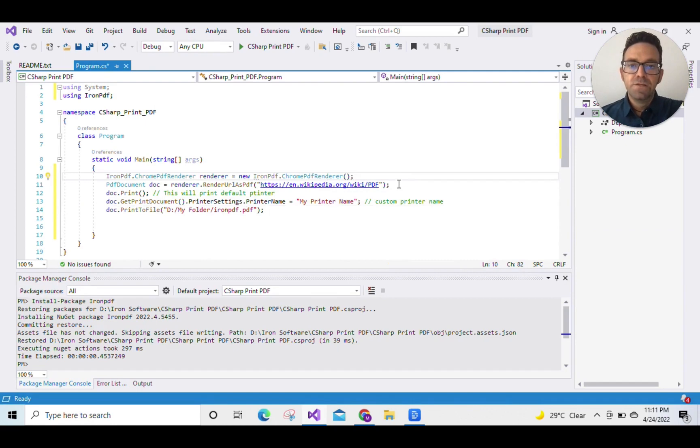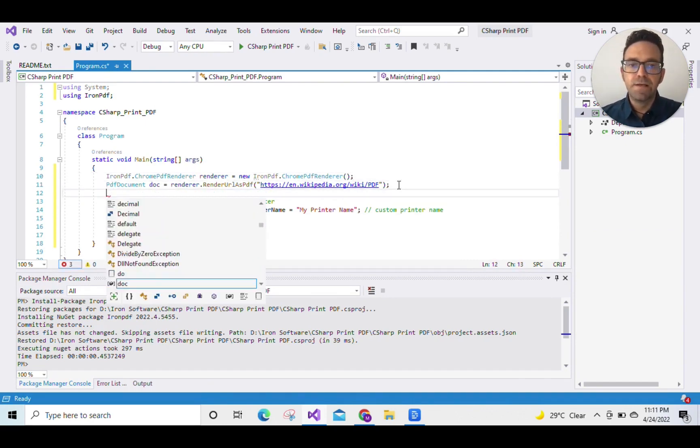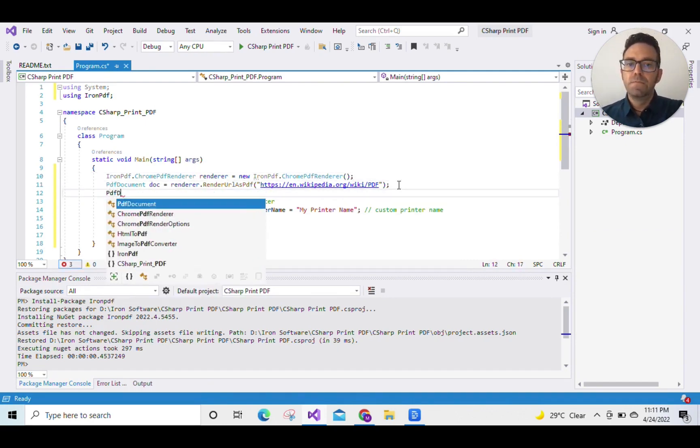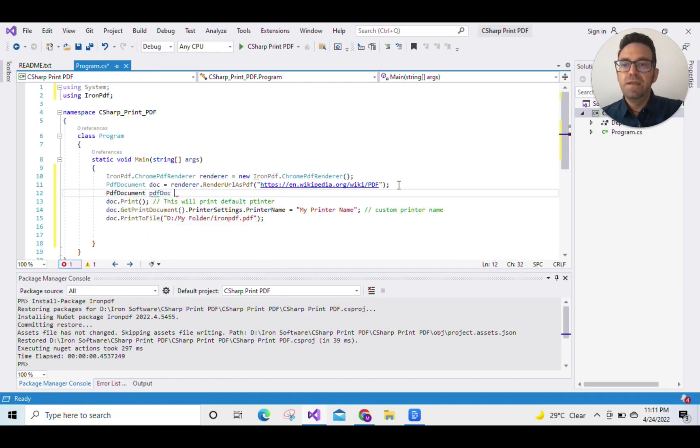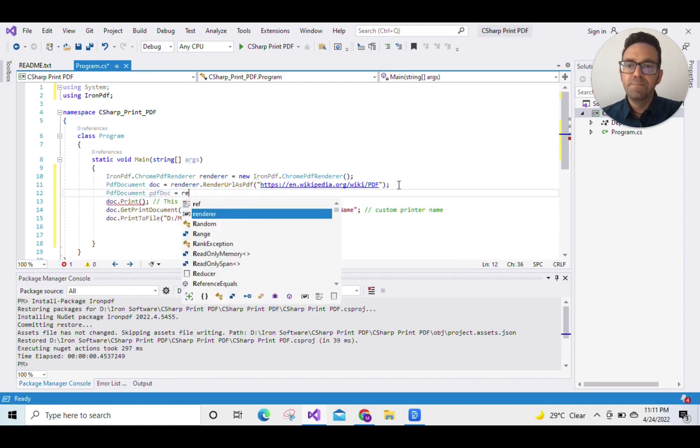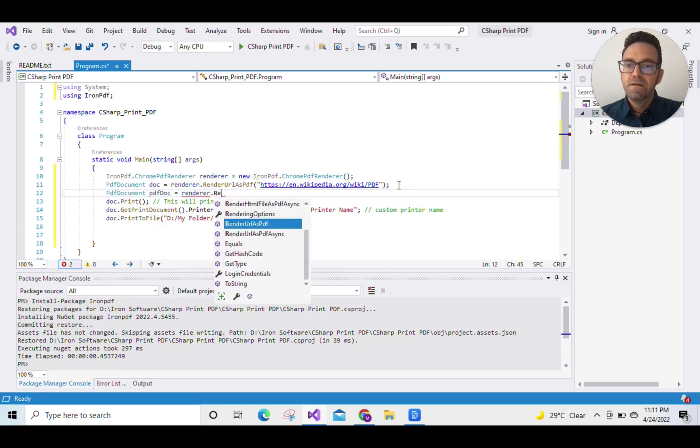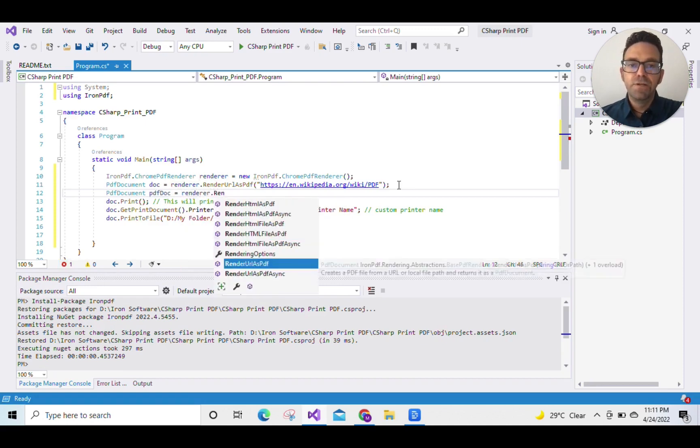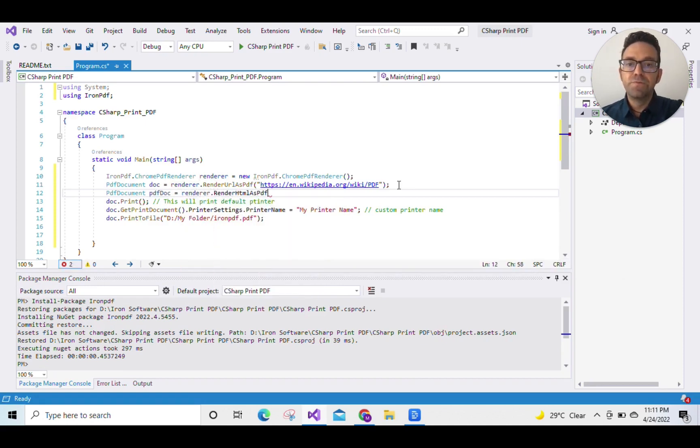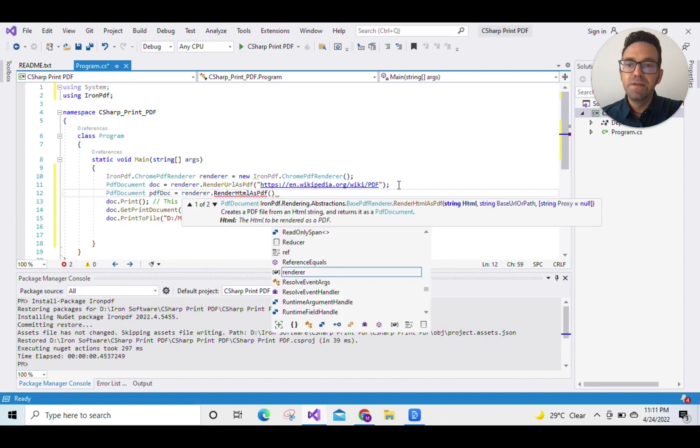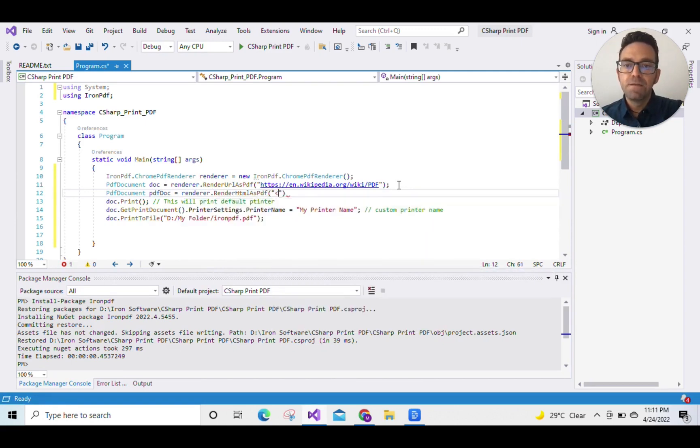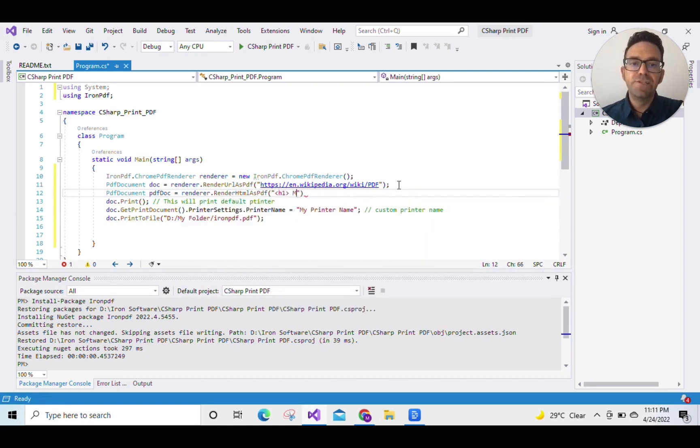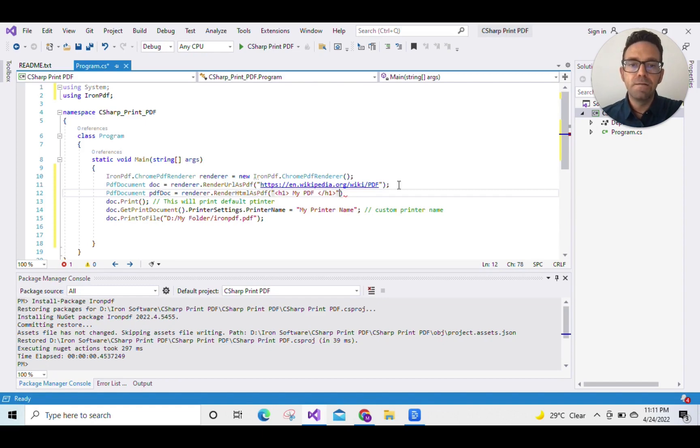So let's create a PDF using HTML string instead of URL this time. IronPDF provides the RenderHtmlAsPdf function for this purpose, which is written inside the ChromePdfRenderer class. We'll pass the HTML string inside the RenderHtmlAsPdf function and then use the HTML tags for formatting. There you go.